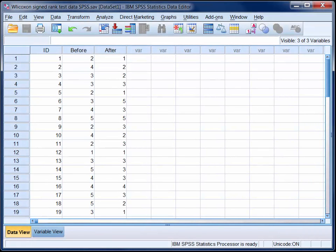In this video we will use a Wilcoxon signed rank test to compare the sample's median ranking of the importance of GM ingredients to cereal purchasing decisions before the lecture with their median ranking of the importance of GM ingredients after the lecture.